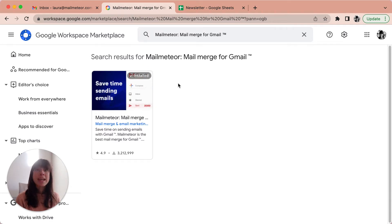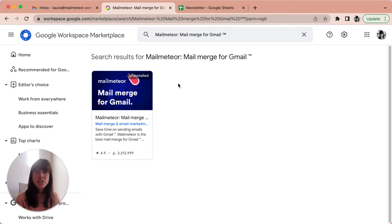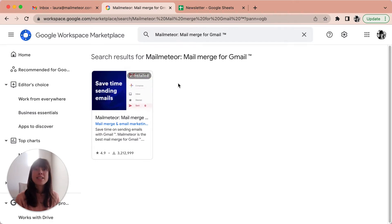MailMeteor is a tool that integrates with Gmail and Google Sheets to send personalized newsletters with Gmail.